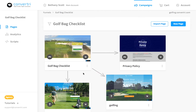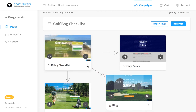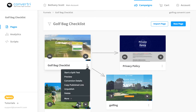Next to the page title is the three-dot menu. Click to expand the options. Start as Flip Test begins a flip test and creates two identical variants of the page, which you can then modify. Preview previews the published version of the page. Conversion Details displays conversions and lets you choose actions you want to count towards a conversion rate.